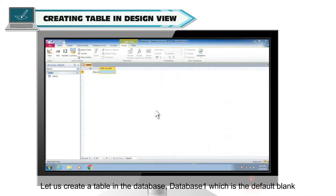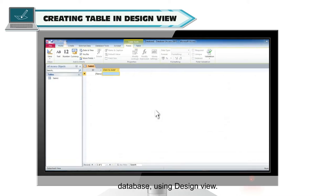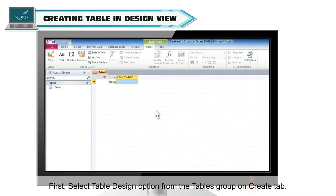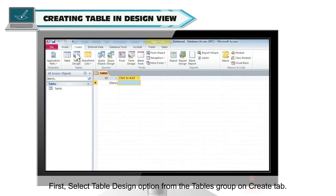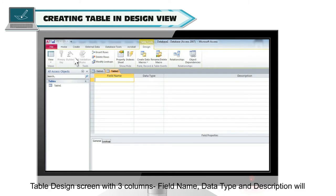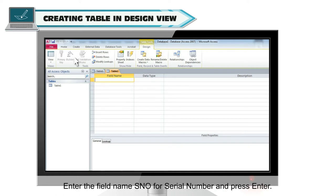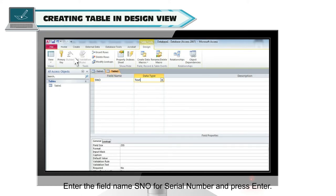Let us create a table in the database database1 which is the default blank database using design view. First select table design option from the tables group on create tab. Table design screen with three columns field name, data type and description will appear on top pane and field properties will appear in bottom pane. Enter the field name SNO for serial number and press enter.